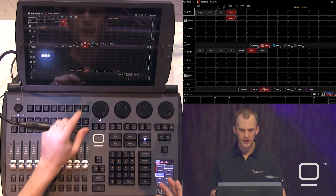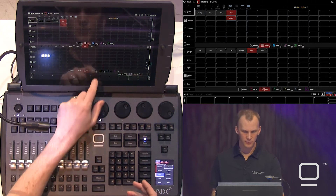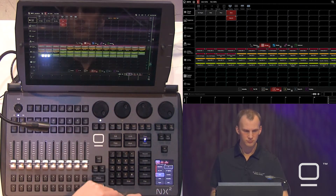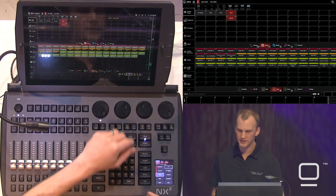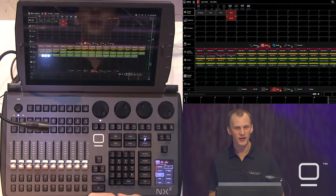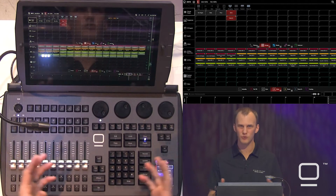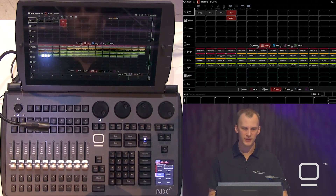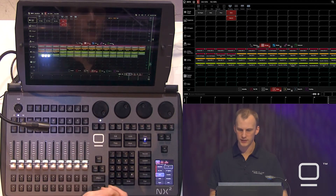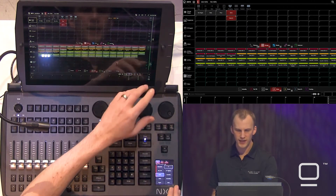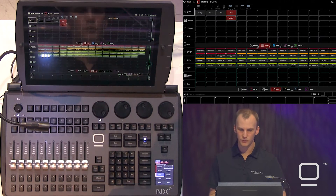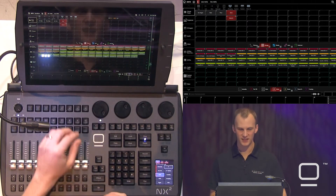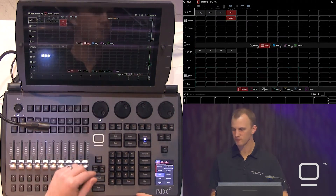Now we'll go ahead and maybe make a couple gobo presets. This show file is part of the showroom already, so there's already some here, and that's okay. You could record some more — nice and easy, same exact process.